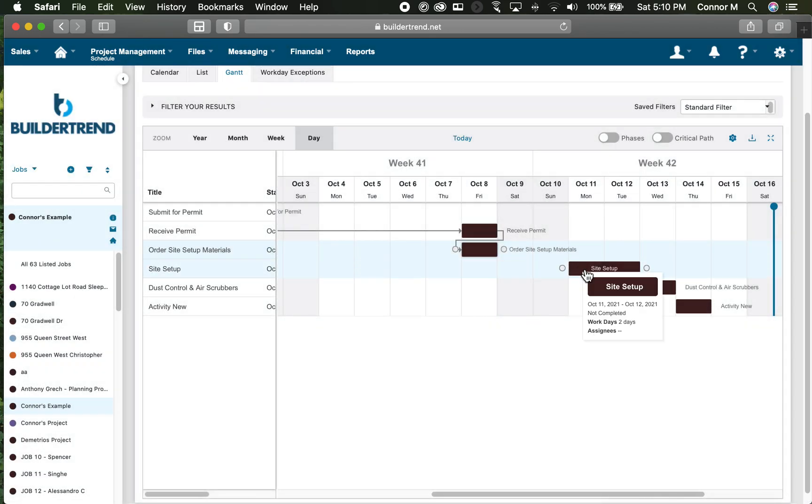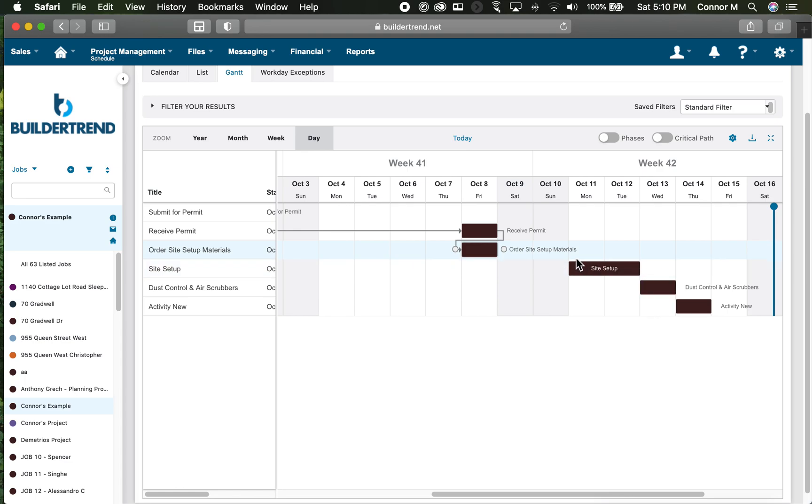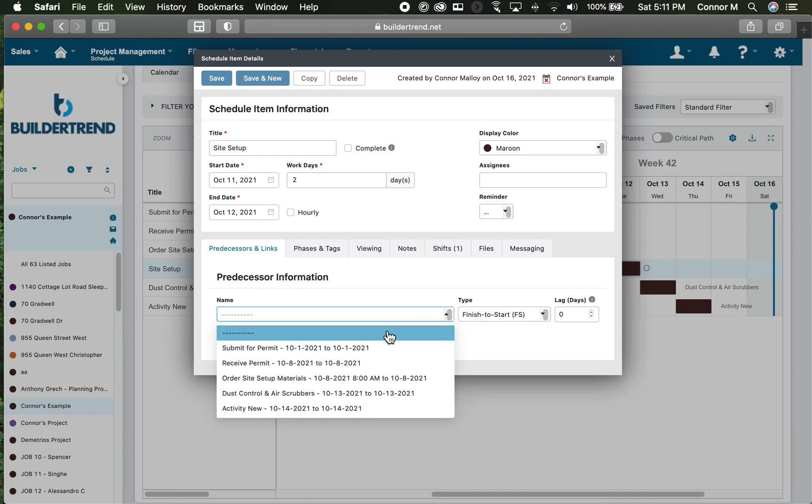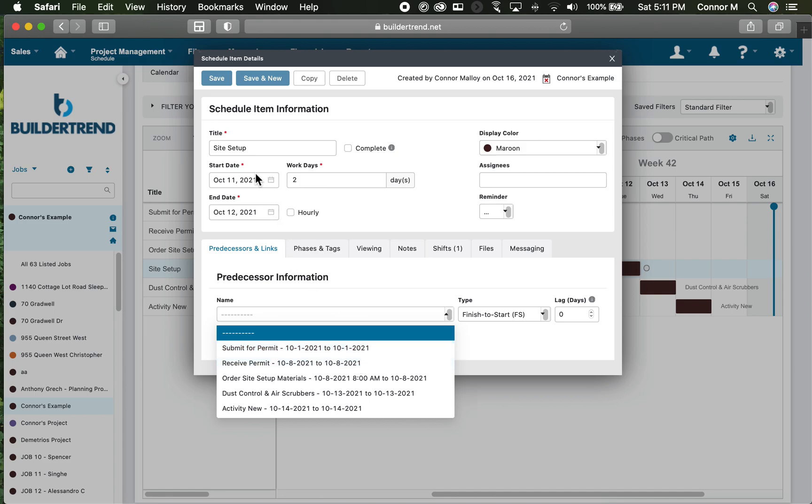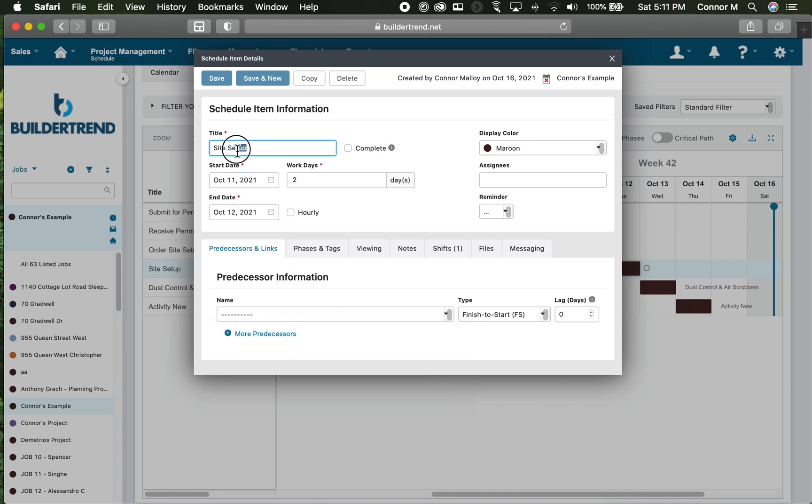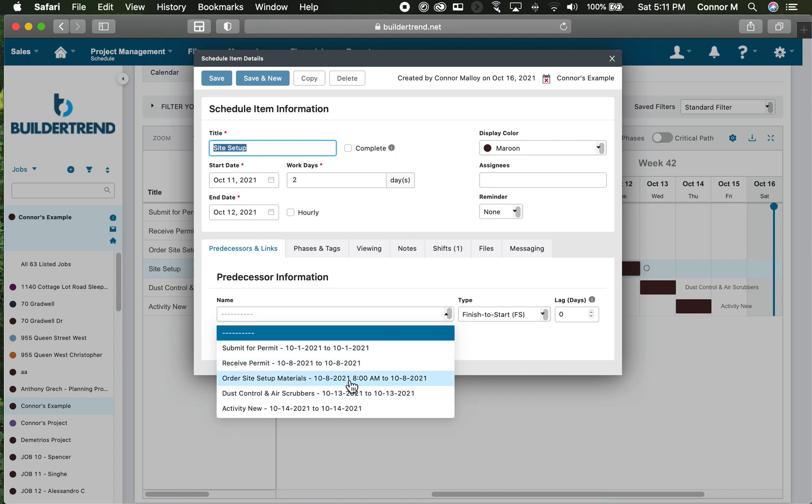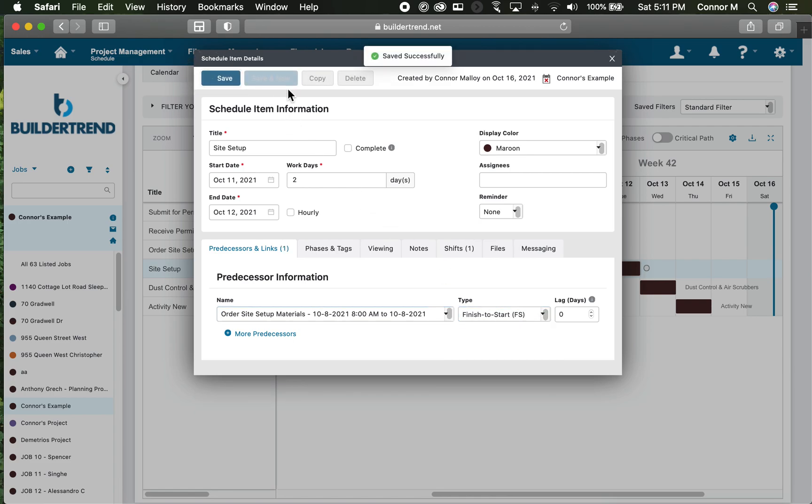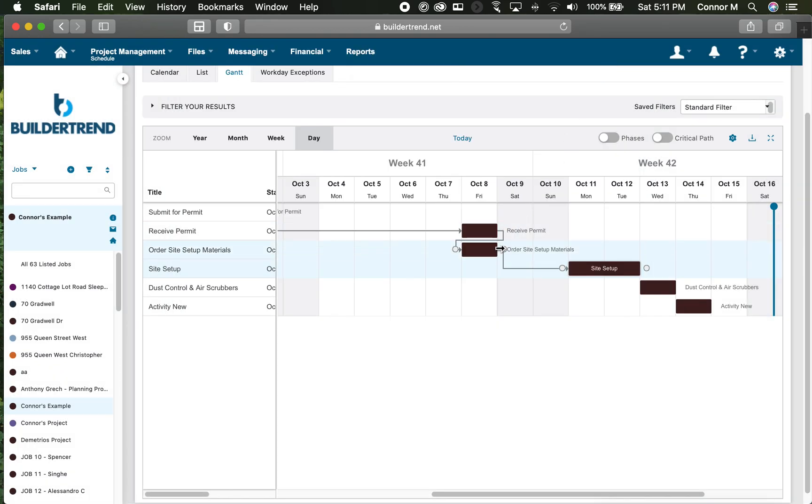The other way I can add relationships is manually through the activity through predecessors. I need to order site setup materials before I do my site setup, so I can click on site setup, go down to predecessor information. This is a list of all the activities you've added to date. The previous activity for site setup is going to be order site setup materials. I simply click that, tell it it's finish-to-start, and click save and close. It's going to display that arrow.